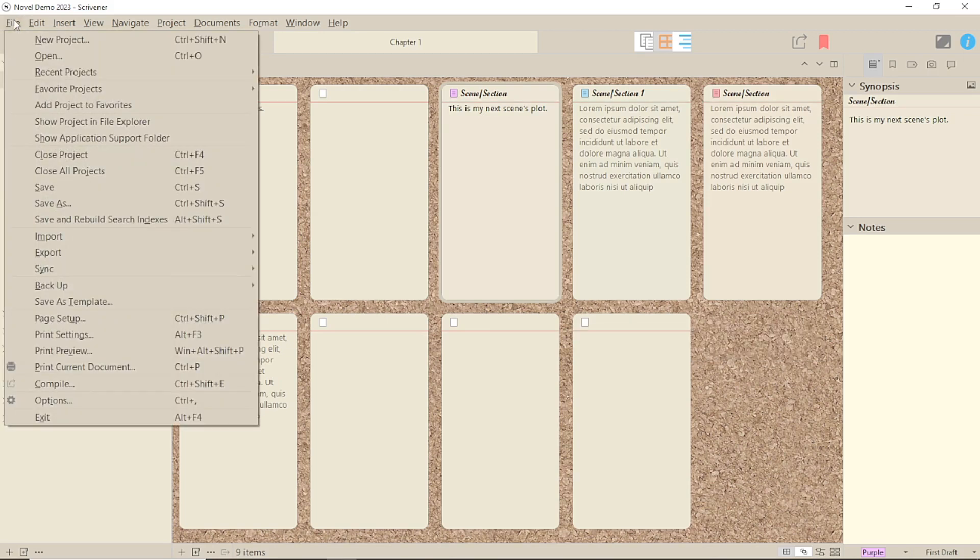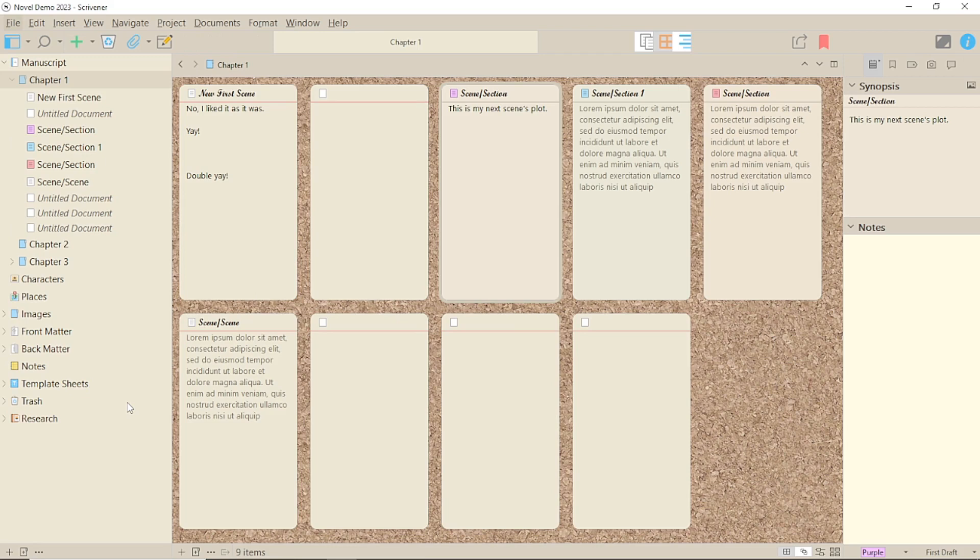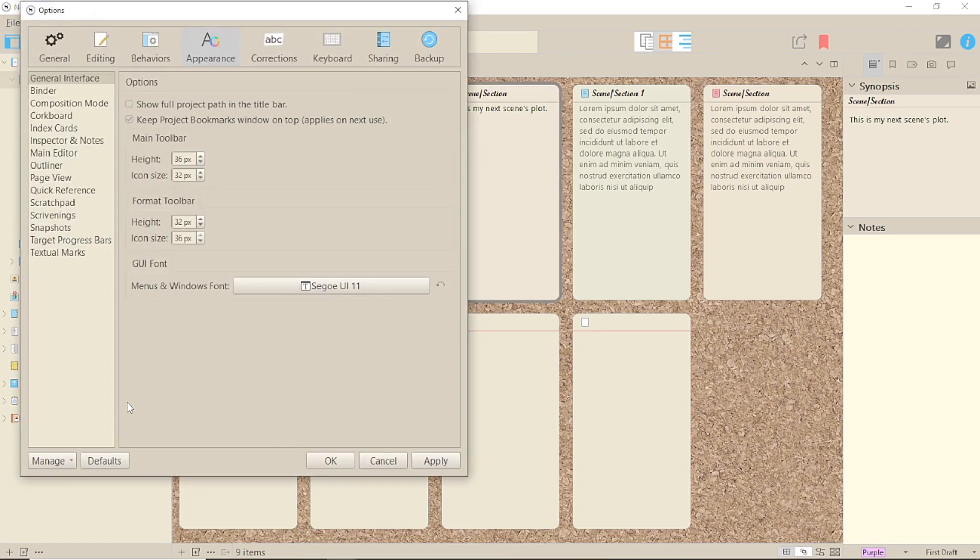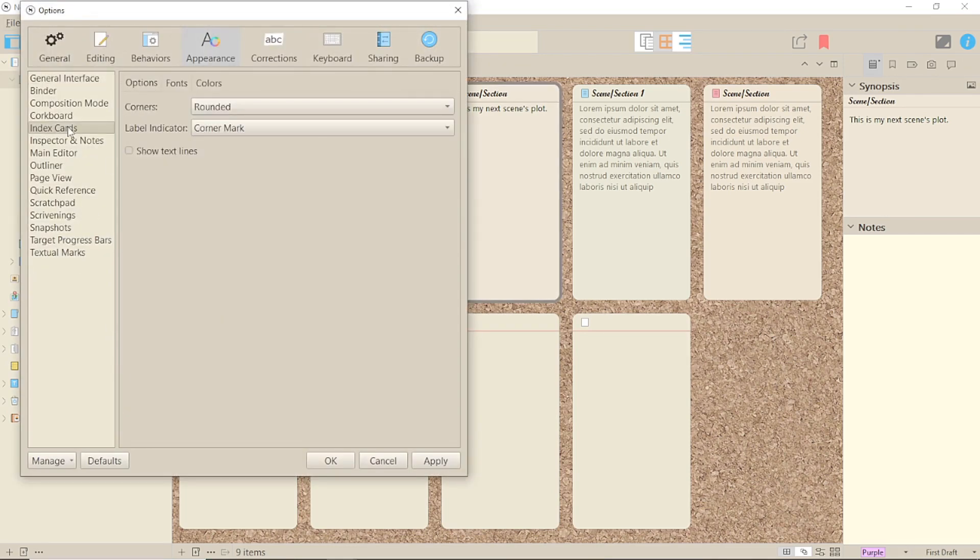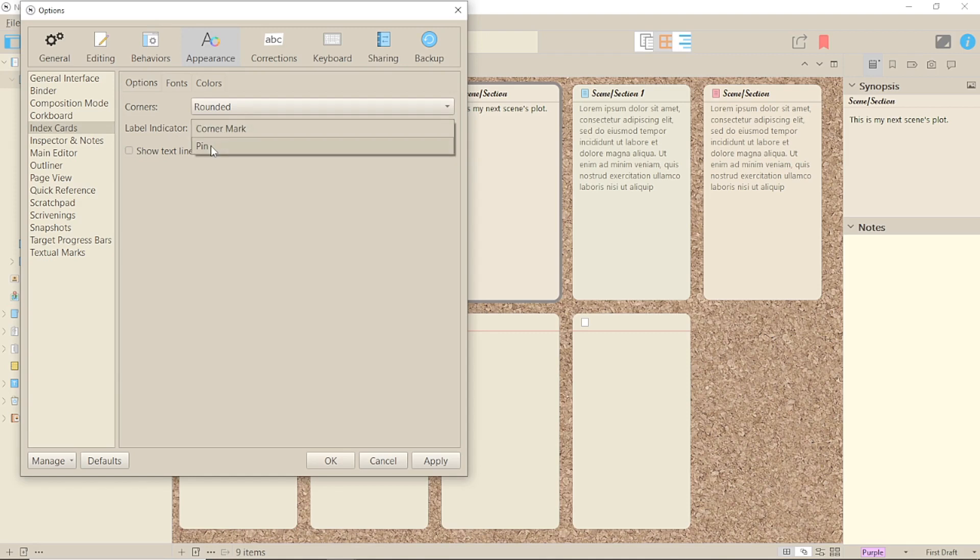Under File, Options, Appearance, Index Cards, Options, you'll see a Label Indicator option. Corner Mark is the way the line down the side is referred to. But you can also just have a pin icon in the top centre of the card.